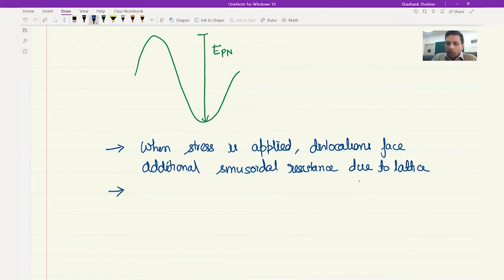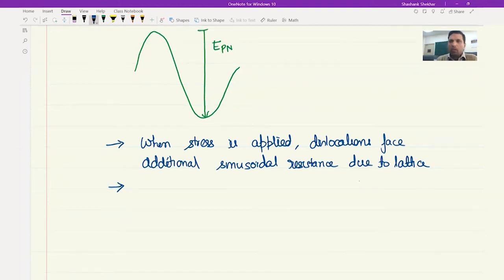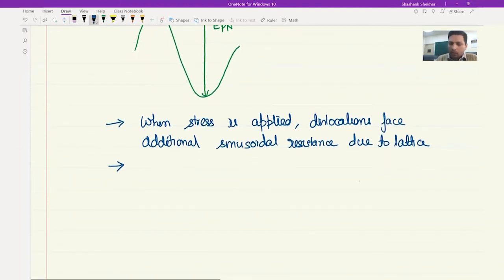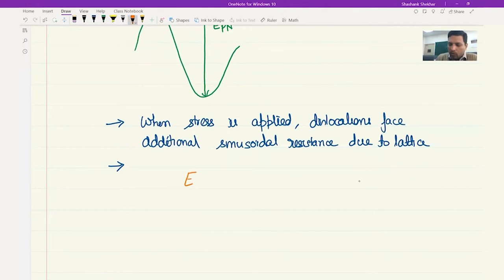This valley is called the Peierls-Nabarro energy, from which we can calculate the Peierls-Nabarro stress. When stress is applied, dislocations move and face additional sinusoidal resistance of the lattice. This is the exact same pattern of sinusoidal resistance due to the lattice. If we write down the Peierls-Nabarro energy, which is varying, and look only at the amplitude, then the amplitude can be given by a specific equation.